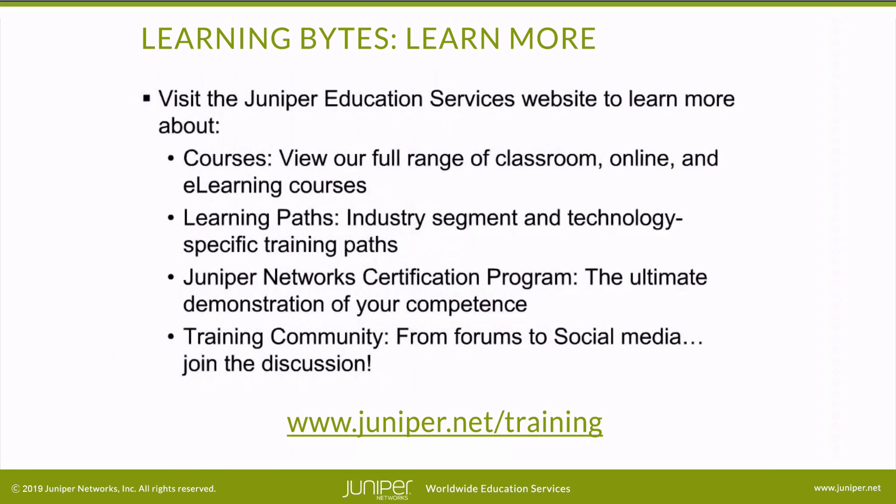Visit the Juniper Education Services website to learn more about courses. View our full range of classroom, online, and e-learning courses, learning paths, industry segment and technology specific training paths, Juniper Networks certification program, the ultimate demonstration of your competence, and the training community from forums to social media. Join the discussion. We'll see you next time.